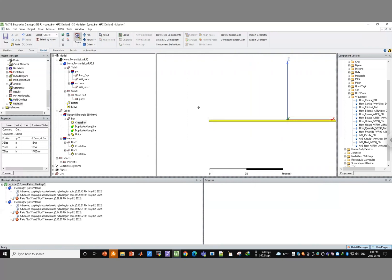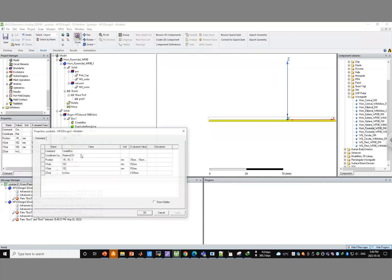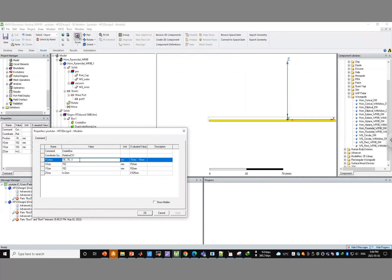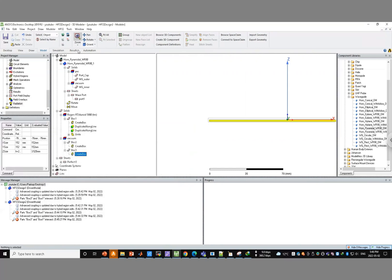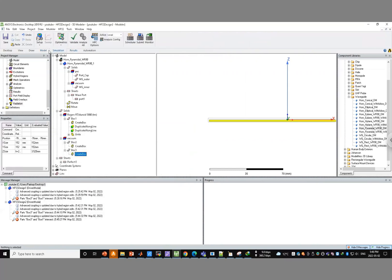Oh — the box wasn't set to be relative to CS1, so it wasn't actually enclosing anything. After changing it to CS1, let's validate again. Now it passes validation.